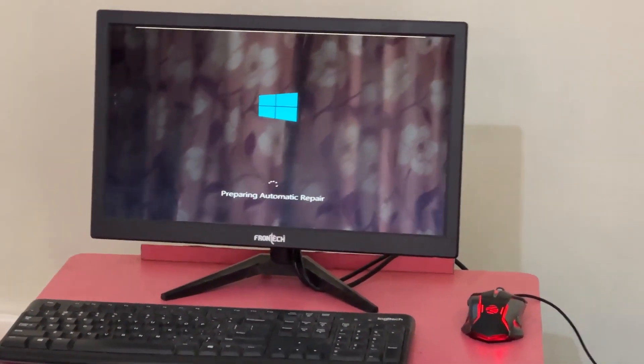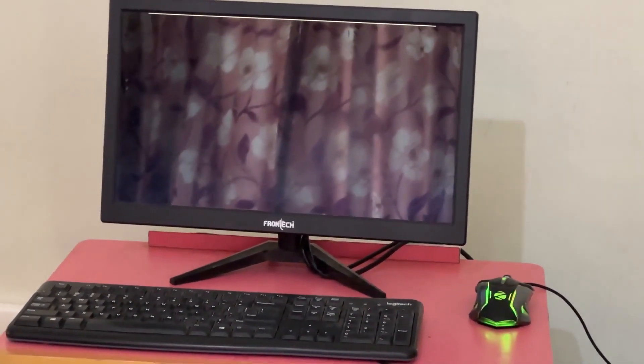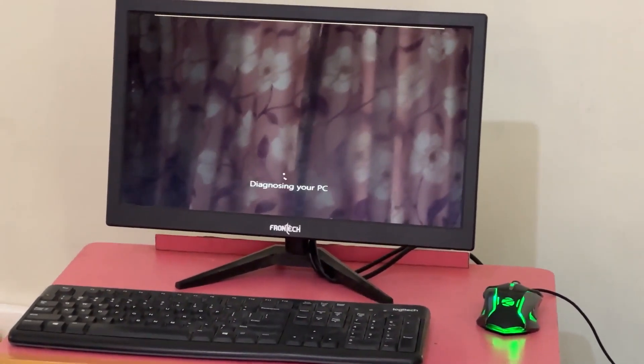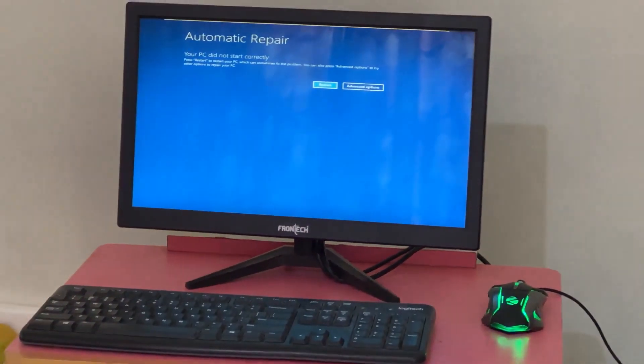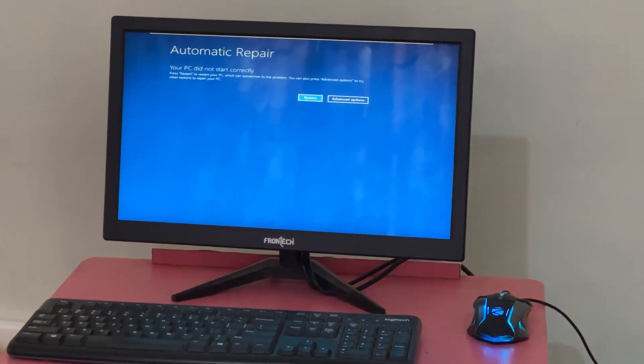Don't panic when you encounter a blue screen error. I'm going to show you how to fix this problem step by step. Let's begin.